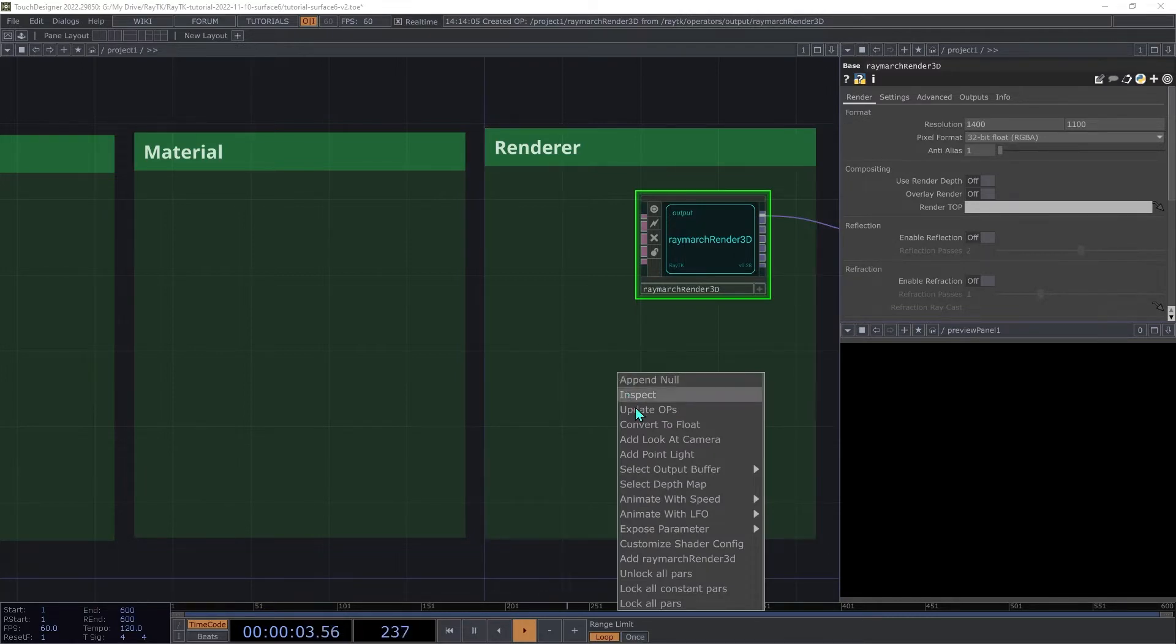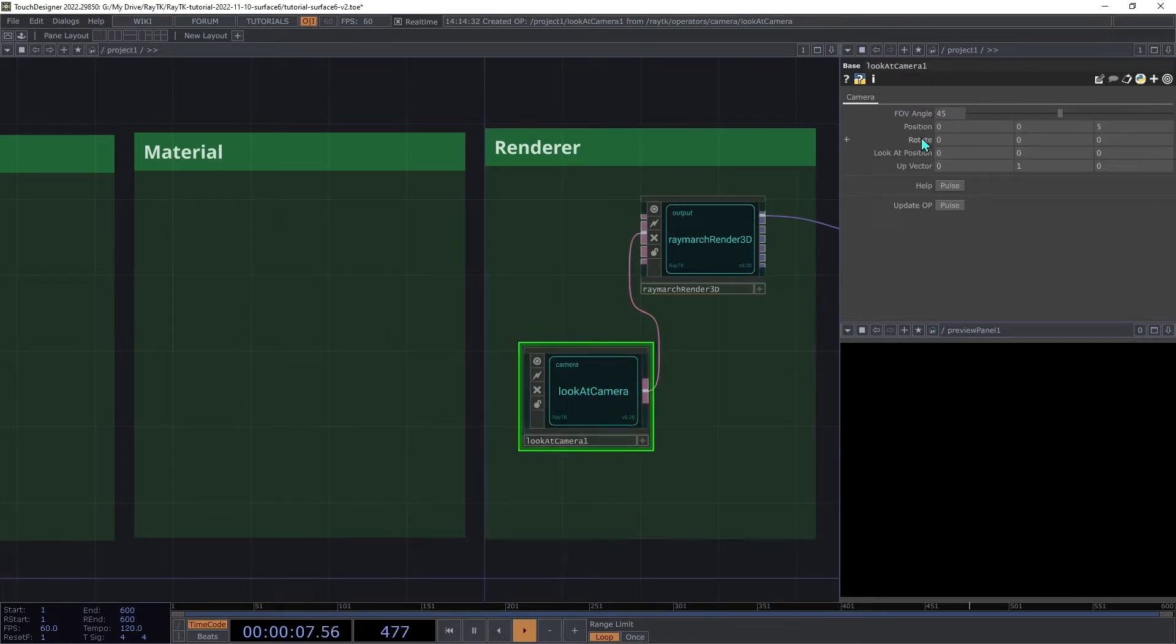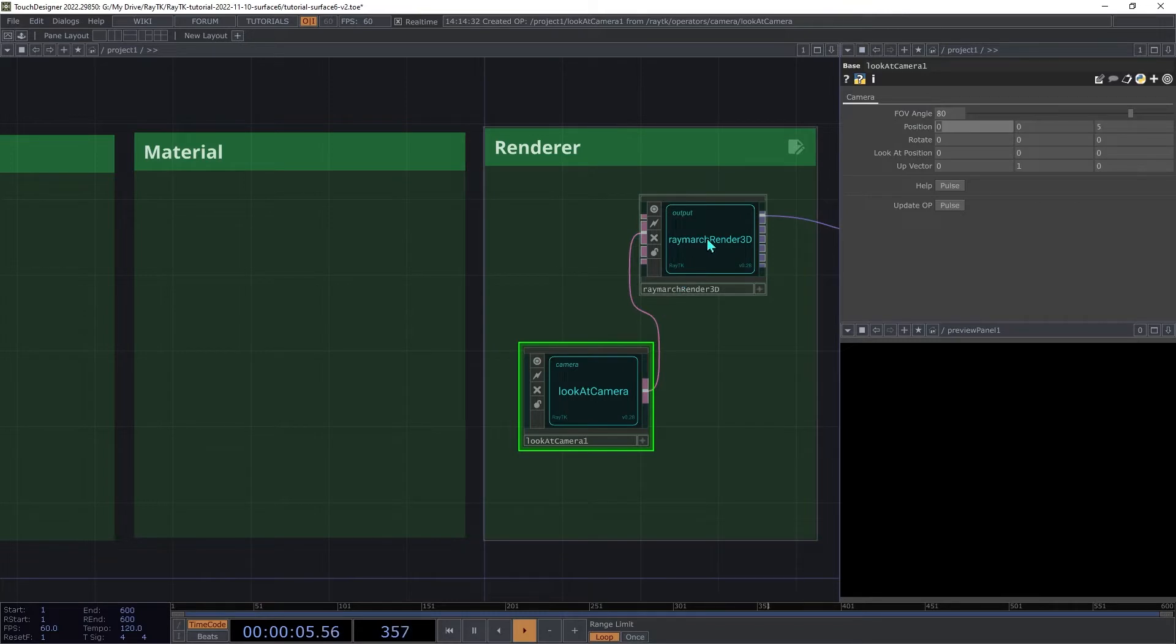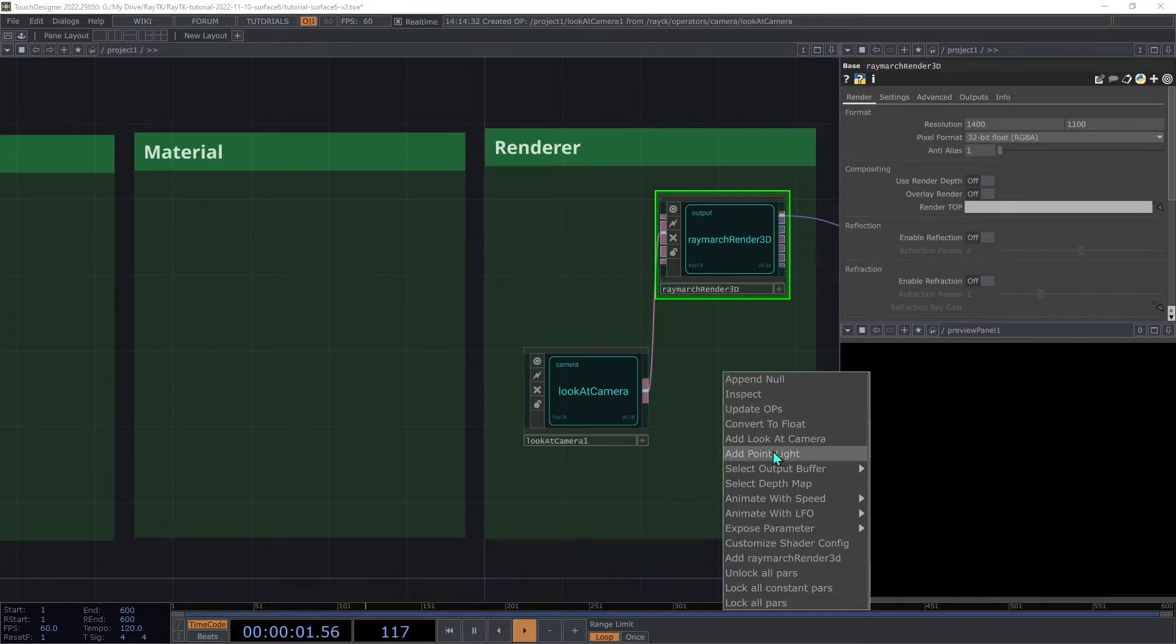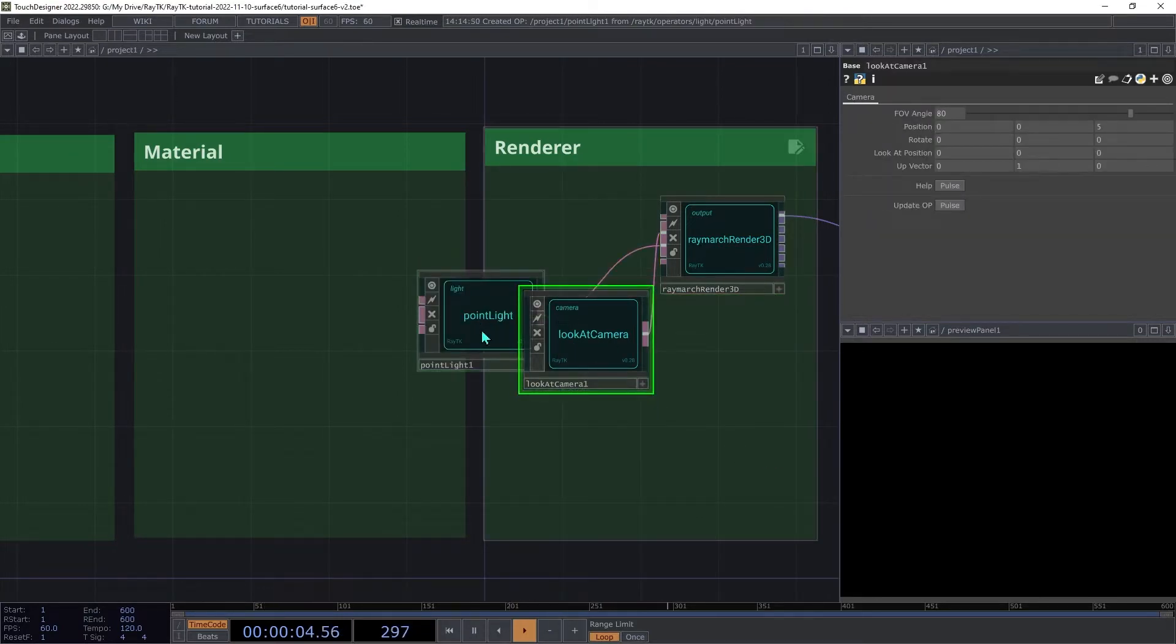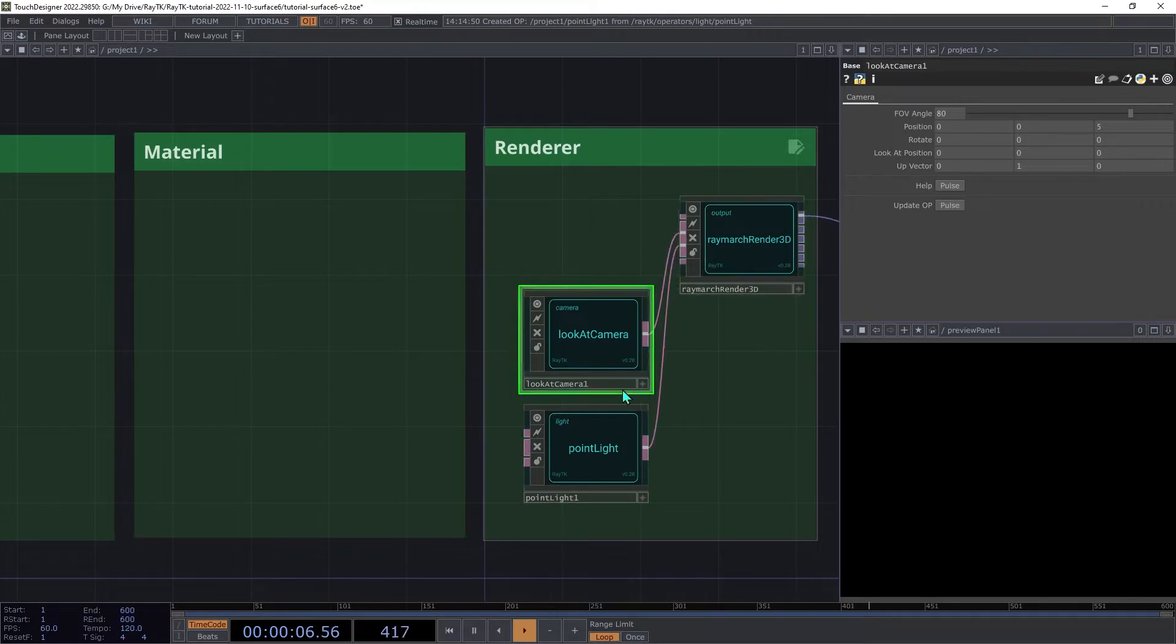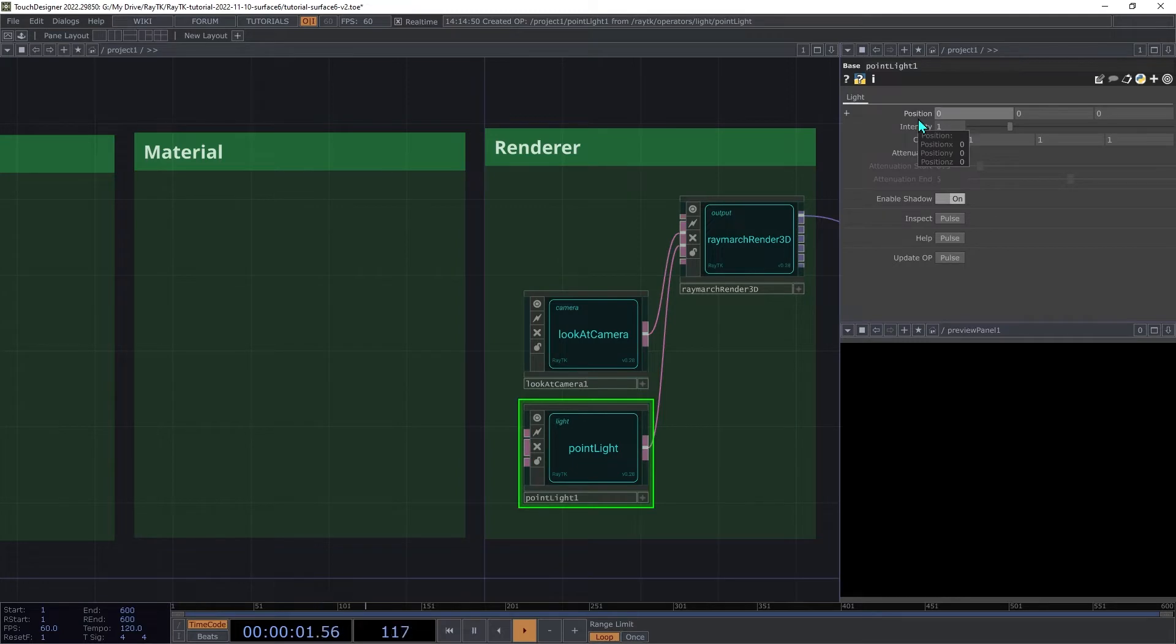Choose Add Look At Camera. And then on the camera, set the FOV angle to 80 and then keep the position at 0.05. Then select the renderer again, open the Editor Tools menu again, and choose Add Point Light. For the light, we're going to set the position to negative 8, 8, and 10.